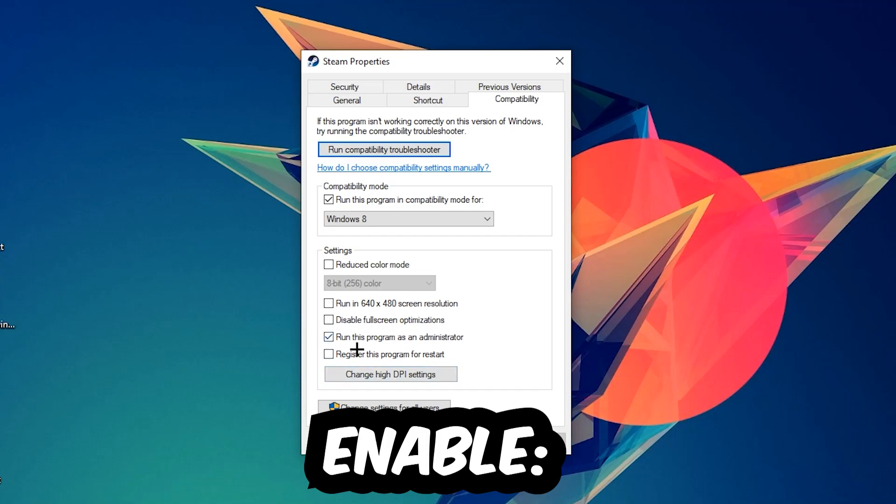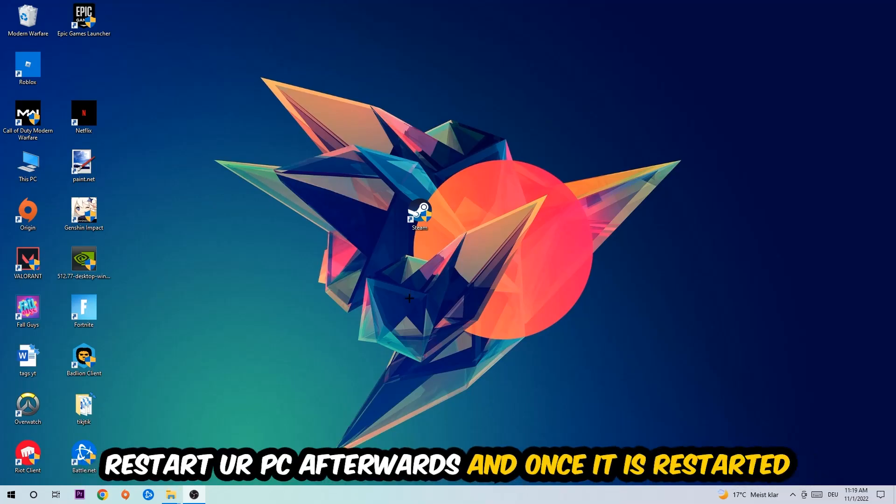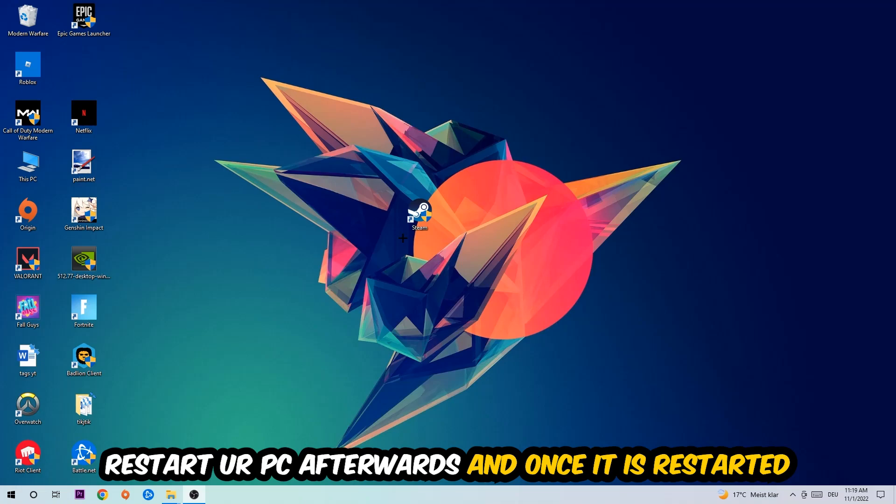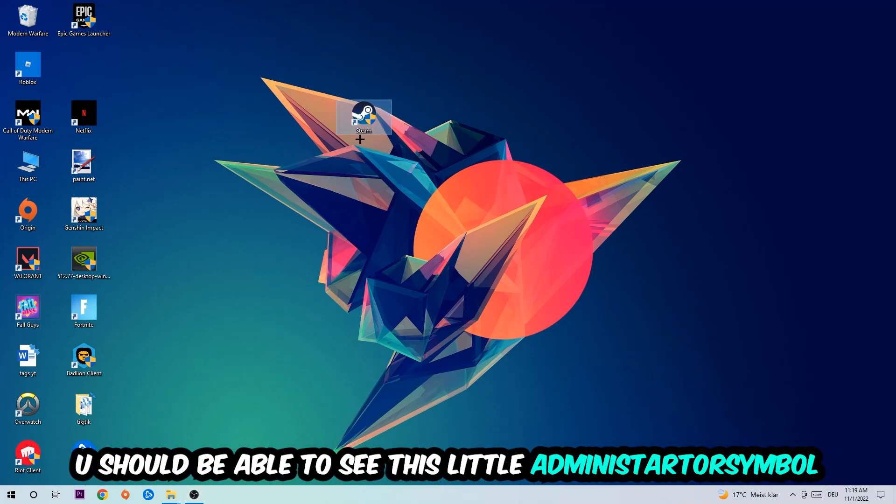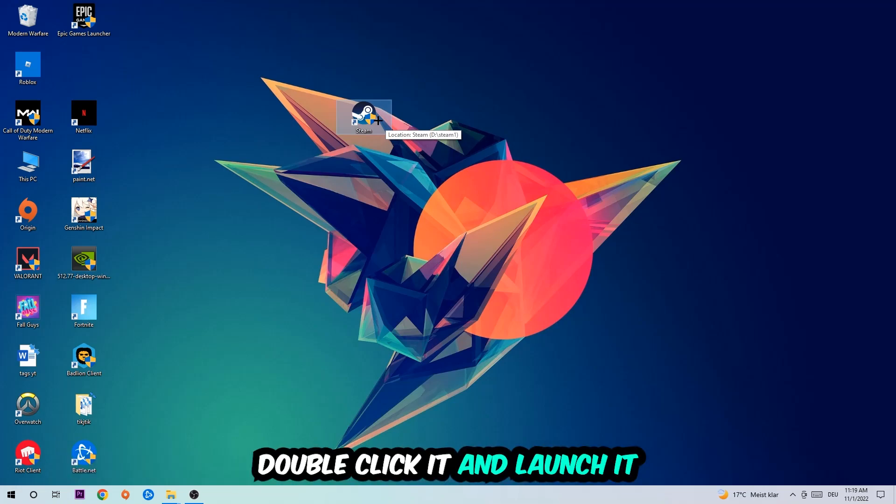and enable 'run this program as an administrator'. Hit Apply and OK. I would personally recommend restarting your PC afterwards, and once it has restarted you should be able to see this little administrator symbol on your shortcut. Once you see that, you're going to double click it, launch the game, and this will probably fix the issue.